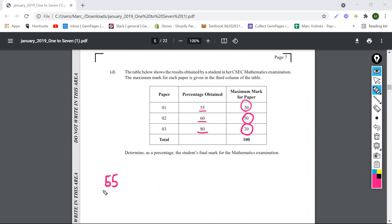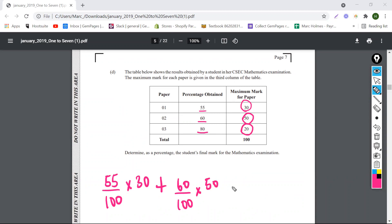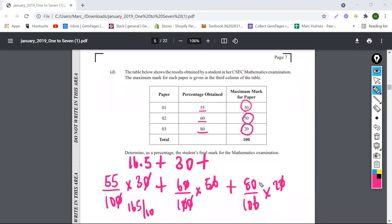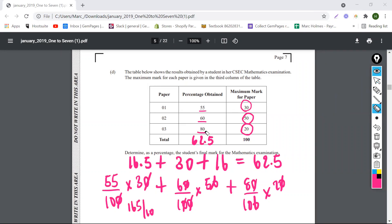55% times 30, plus 60% times 50, plus 80% times 20. Working that out: 55 over 100 times 30 gives 165 over 10, which is 16.5. The zeros cancel on the second and give 30. And the last one gives 16. So when we add the three of these, this is going to be 62.5 out of 100. That's definitely the answer.